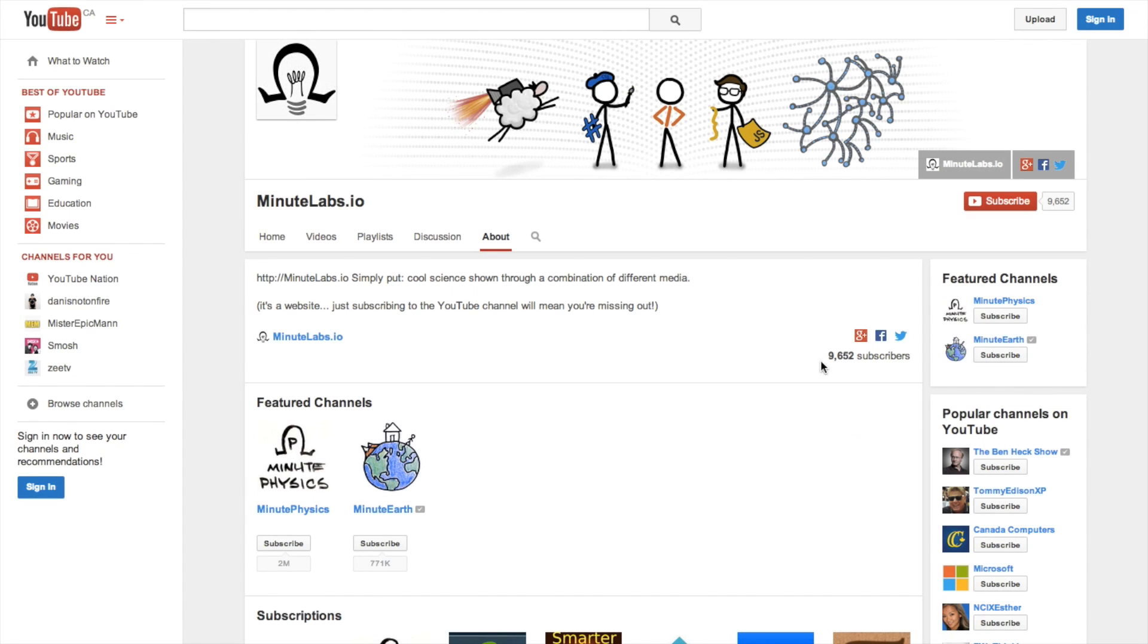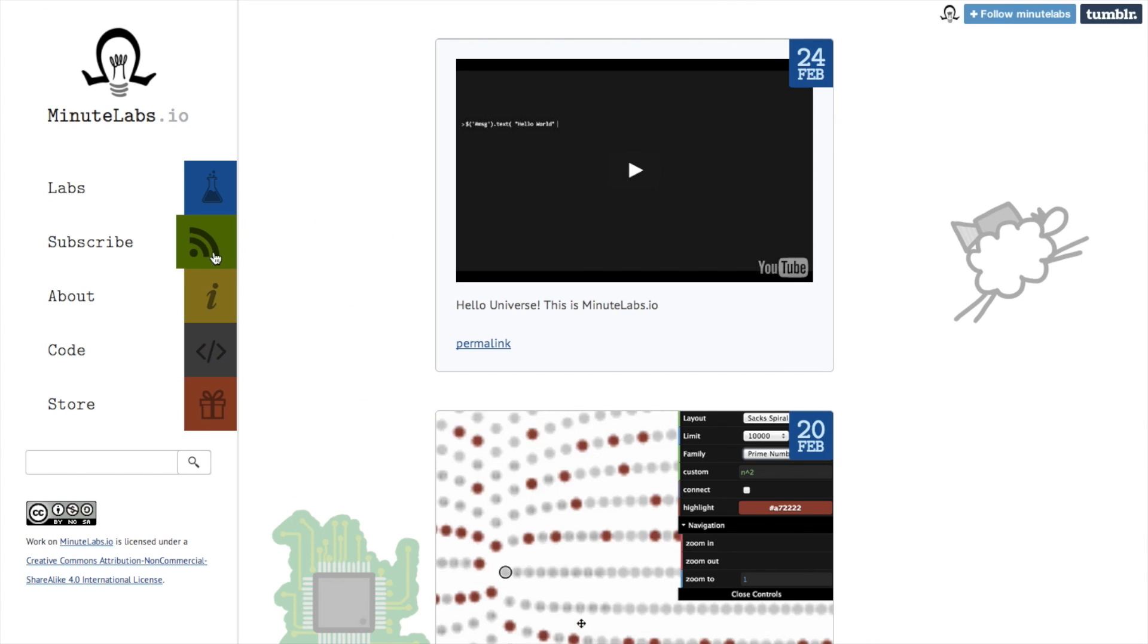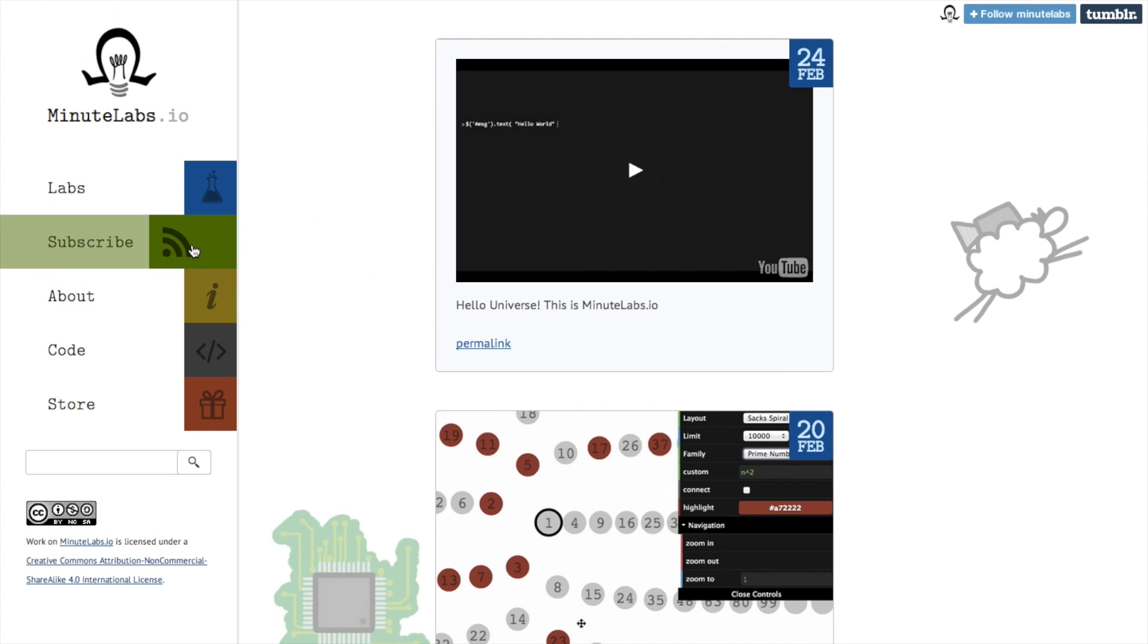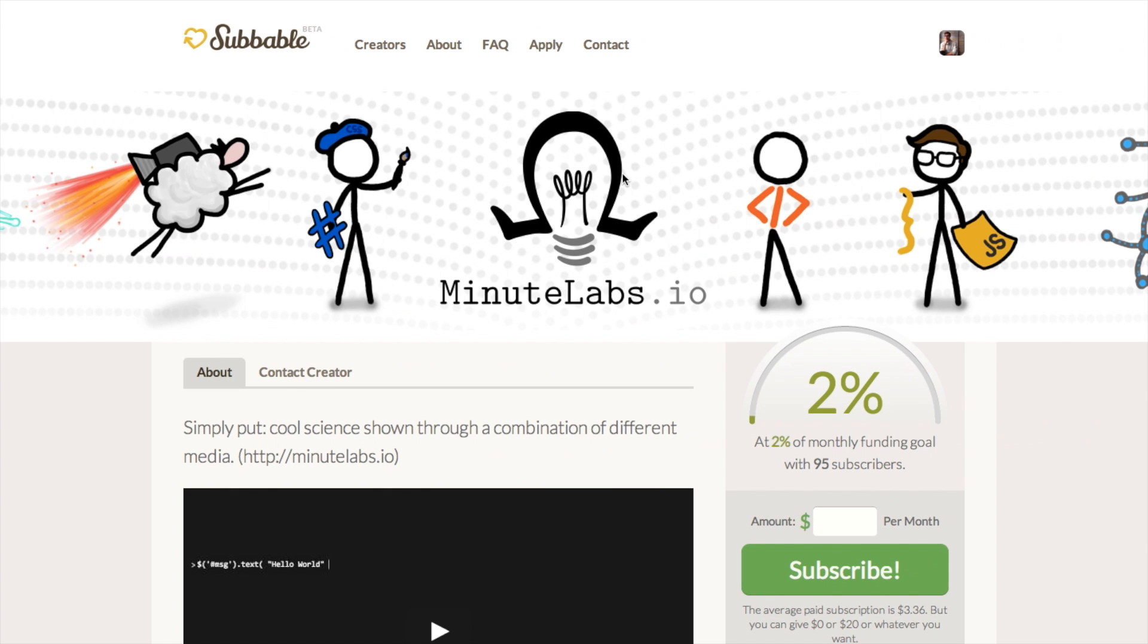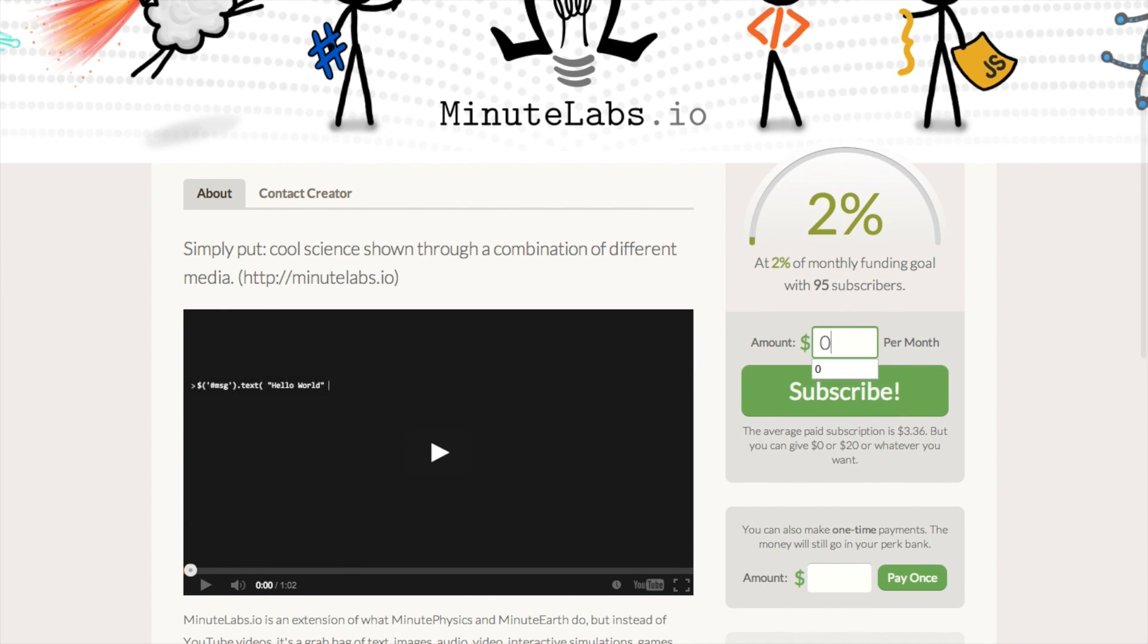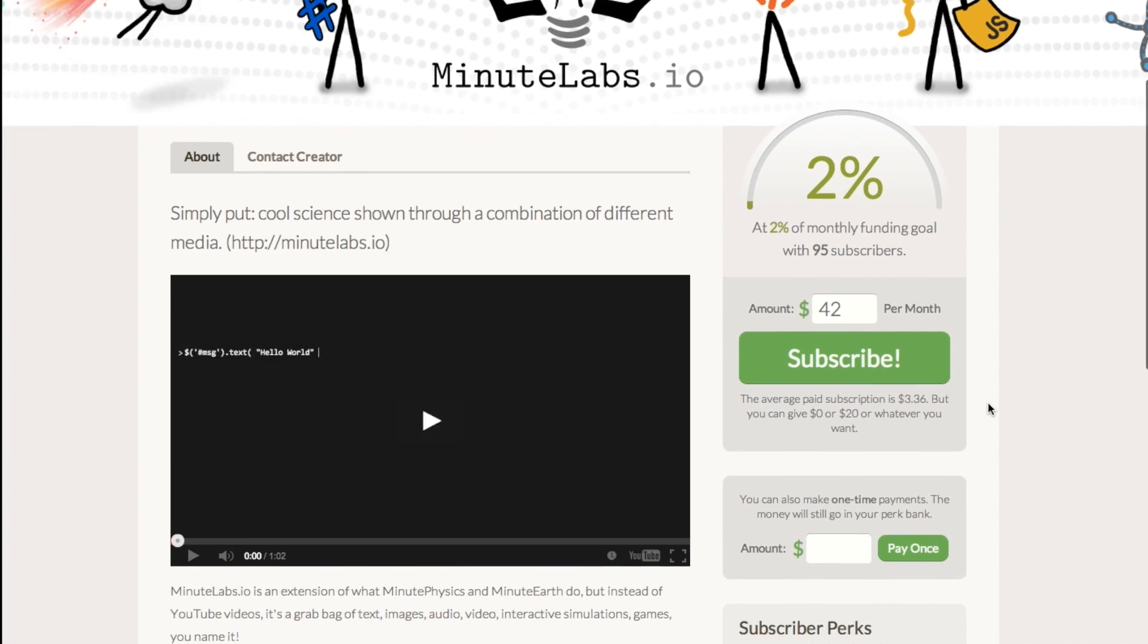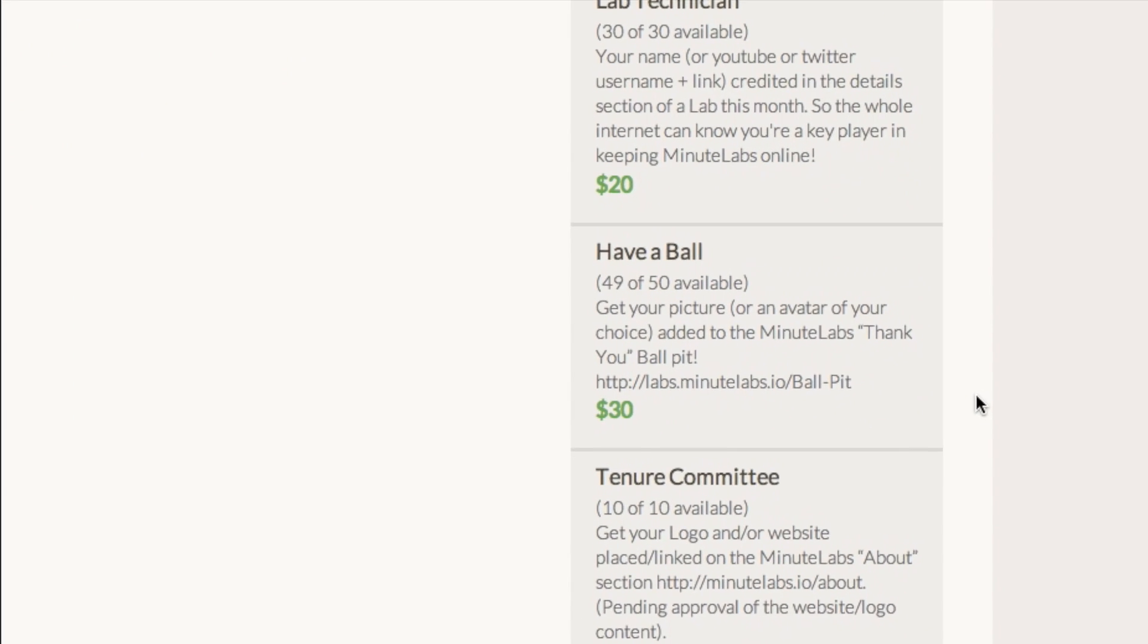Thanks to those of you who have already subscribed to the minutelabs.io YouTube channel, but the best way to stay up to date and support MinuteLabs is by subscribing to us on Subbable. It's completely free to subscribe, but if you choose to donate, you'll not only help us make better labs, but you can also trade in your subscriber credits for some sweet Subbable perks. Thanks.